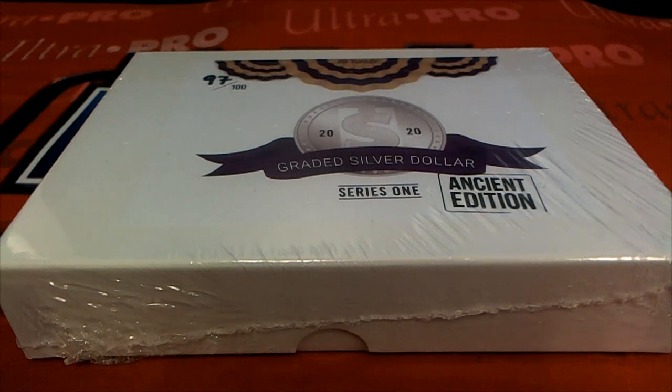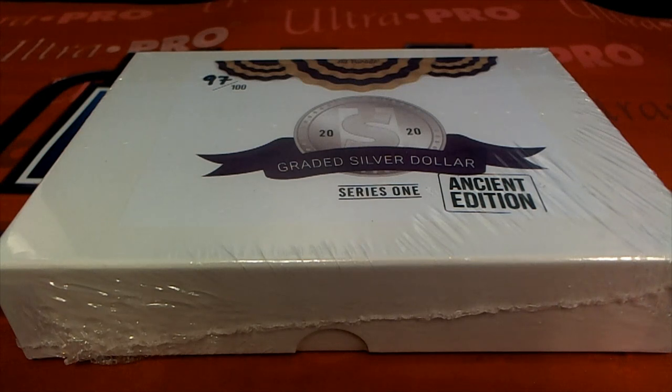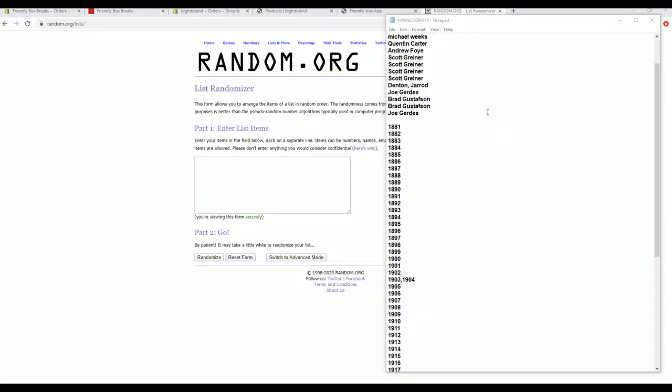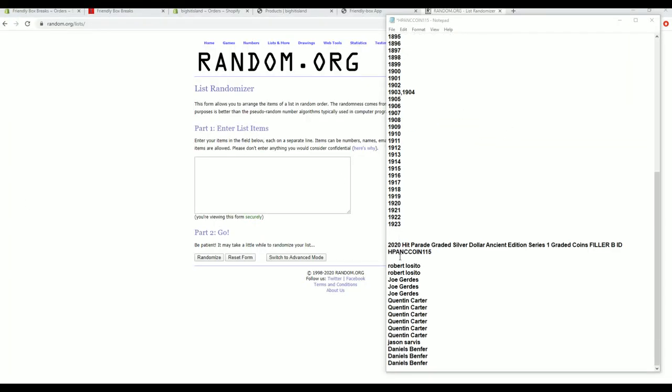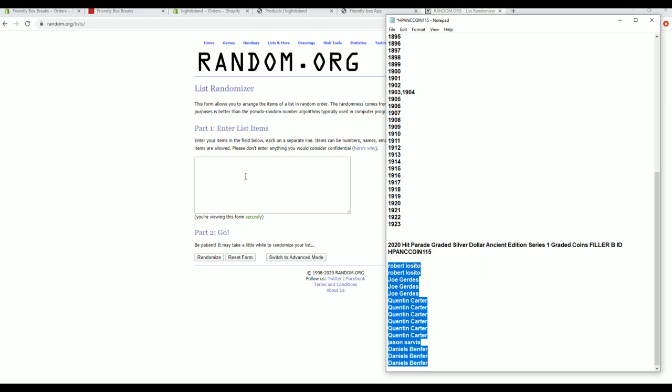Let's rock! 2020 Hit Parade Graded Silver Dollar Ancient Edition, this is number 115. Good luck everybody, we have a filler B here and this will do our top five.